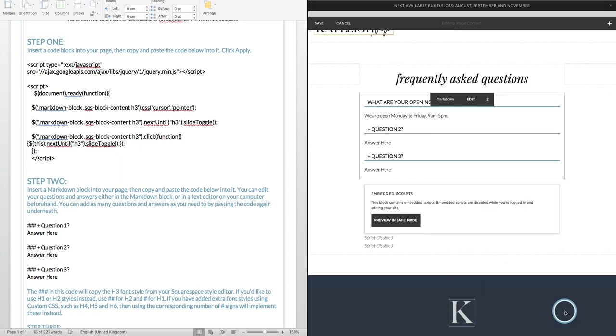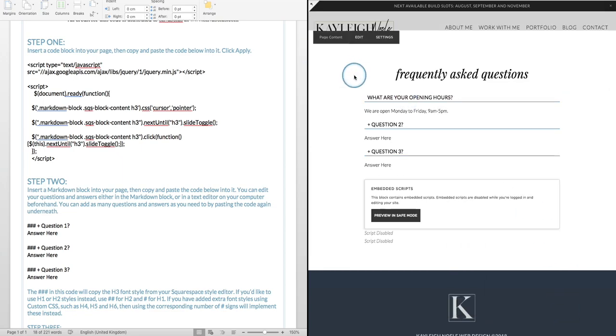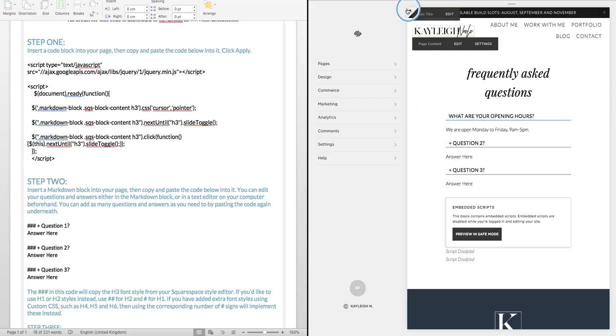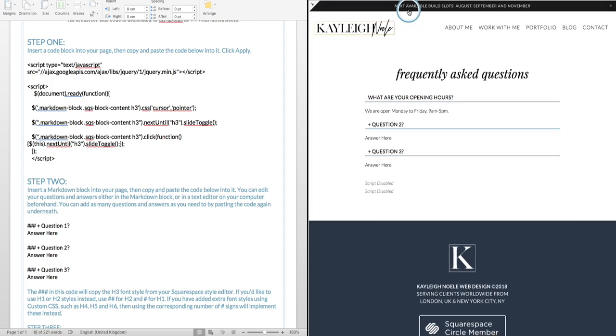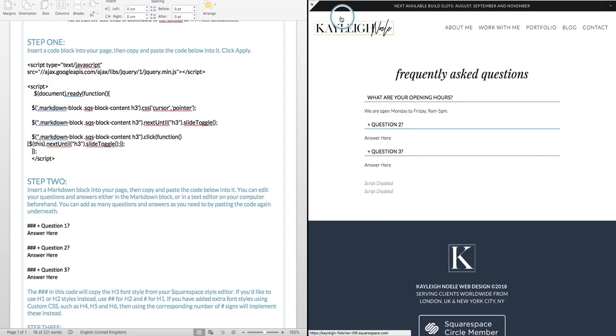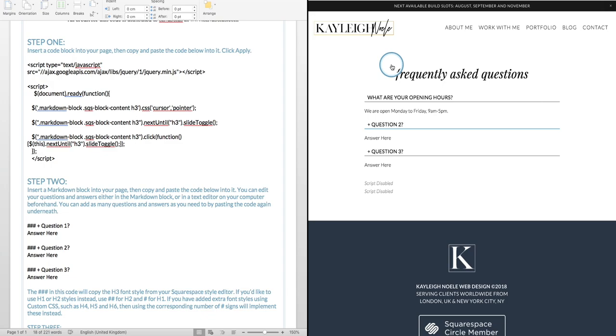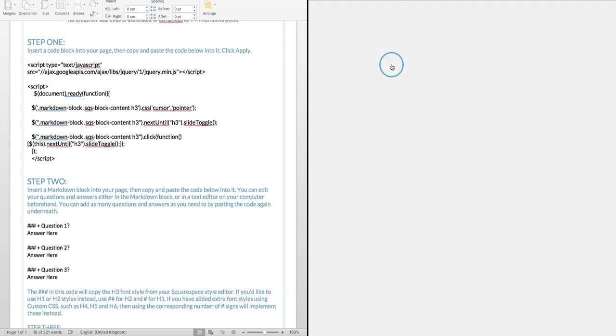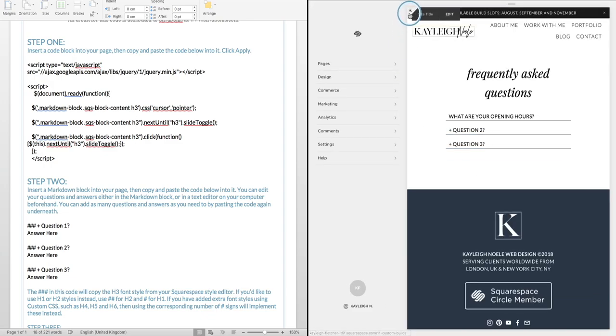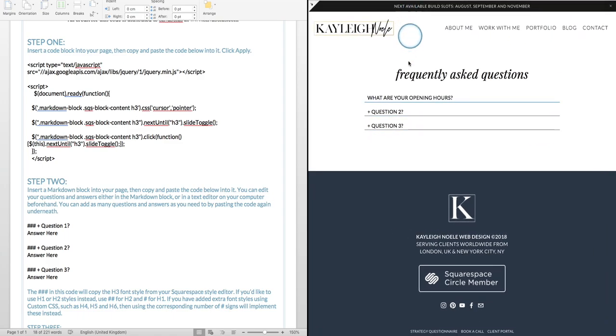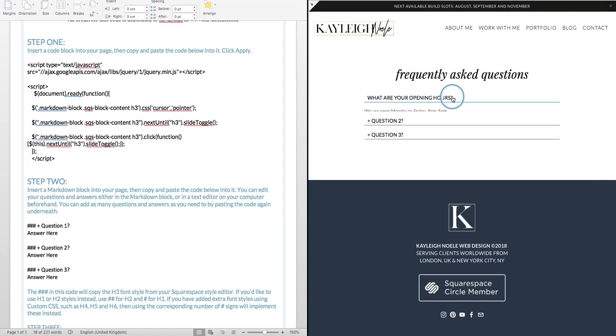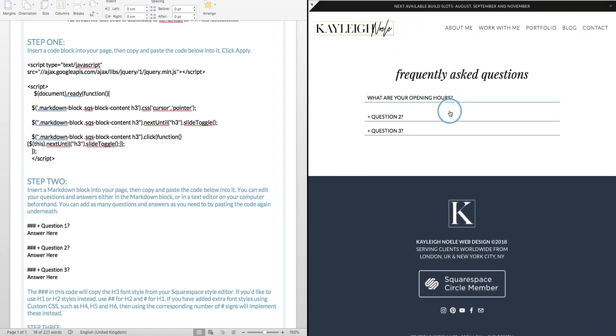So click apply, click save, and there you are. If we refresh, there you go, working perfectly.